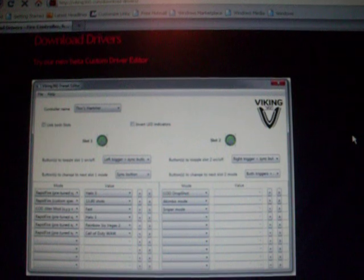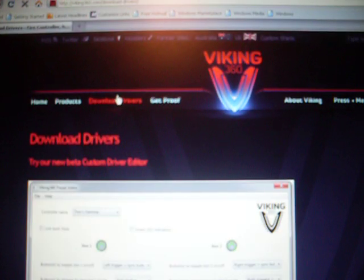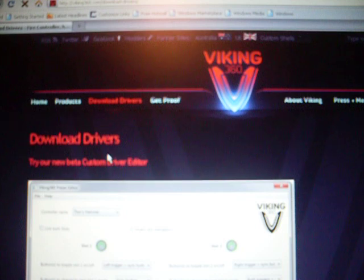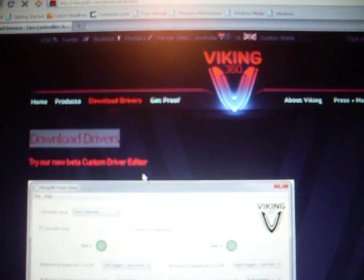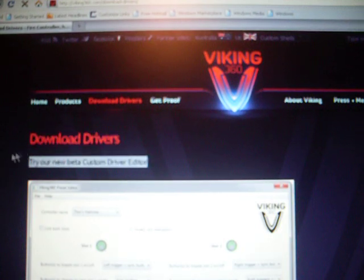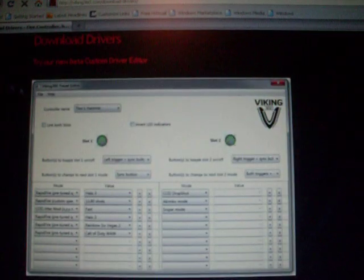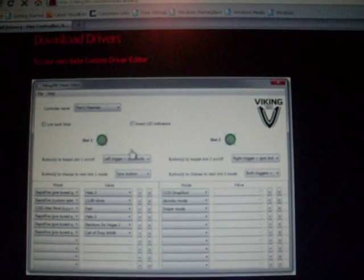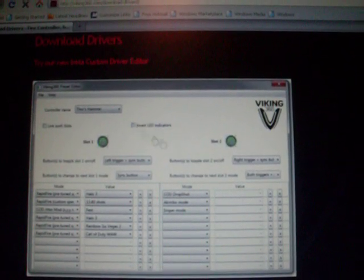Now you see here, if you go to the download drivers page, you're going to click on that. You're going to come to this page where it says download drivers, try a new beta custom driver editor. You're going to click on the Viking 360 preset editor, and it's going to open up a popup box for your zip file. You're going to click save.